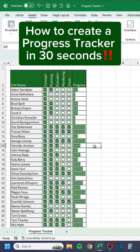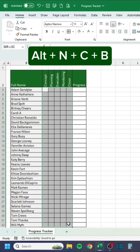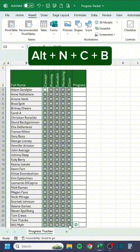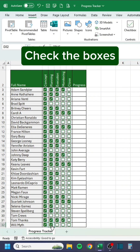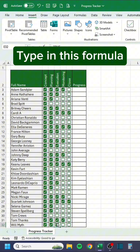How to create a progress tracker in 30 seconds. Press Alt-N-C-B, check the boxes, and type in this formula. Like and follow for daily tips.